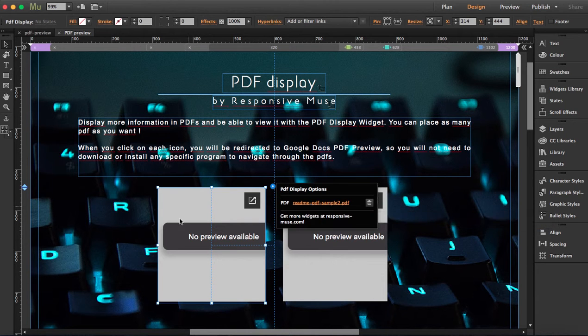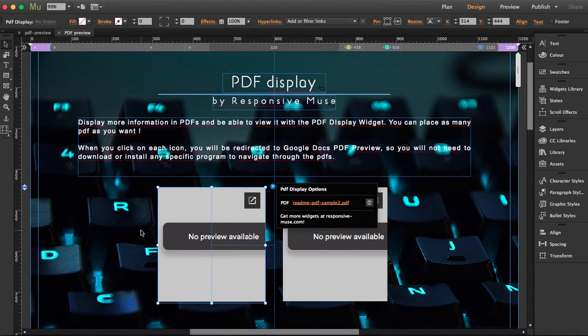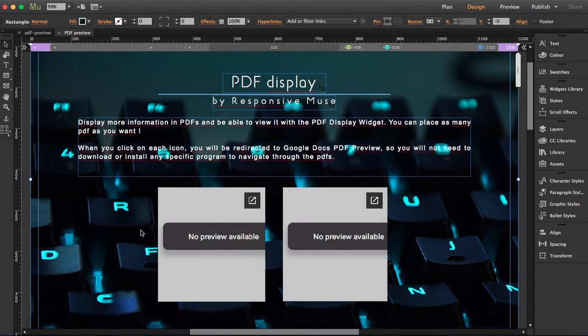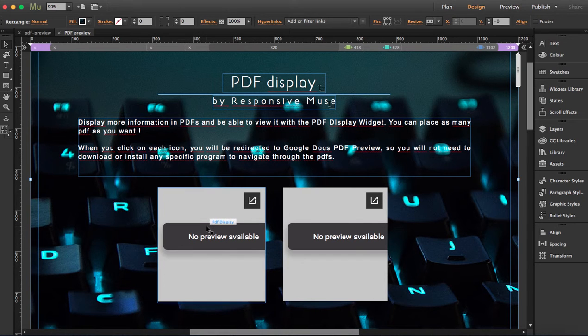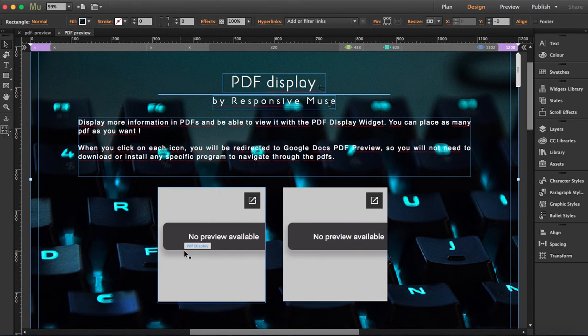The thing is, it's not going to preview in Muse. You have to upload it to your server so you can preview it. I've already uploaded this site, it's actually our demo, so I'm going to visit it now so you can see.